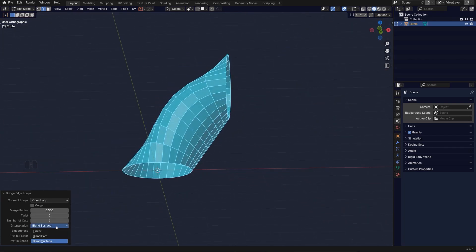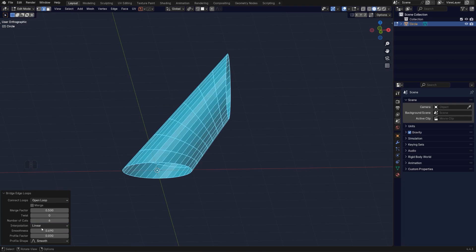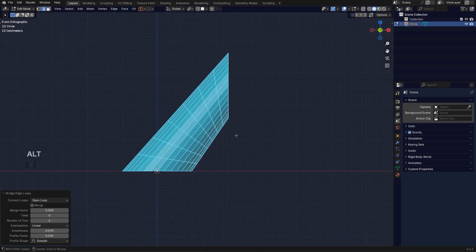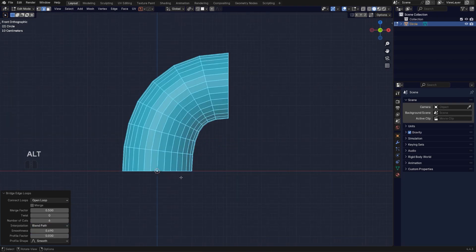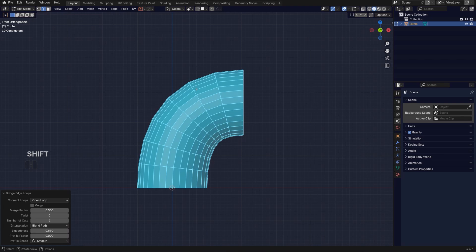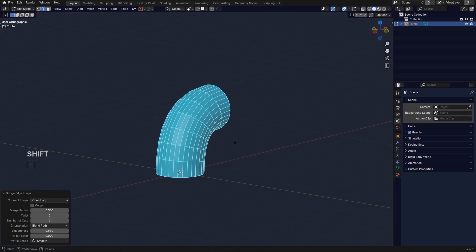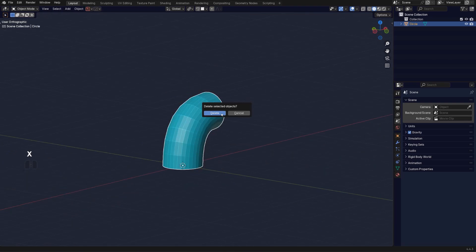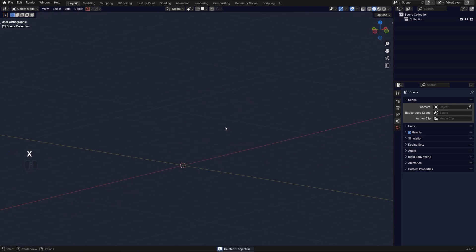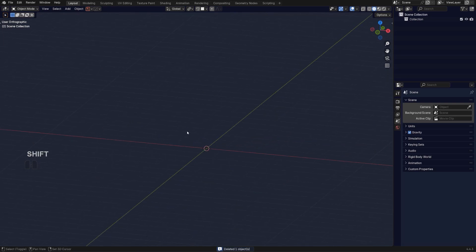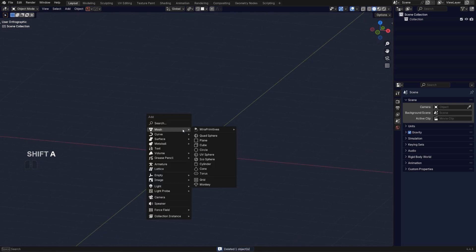So you can play with that and then also you have different profile settings for falloffs and etc. But this is really cool. Now in addition to this, since bridge is kind of connected with loft, you can do this through multiple surfaces.